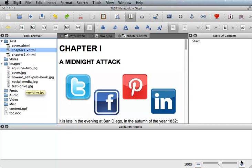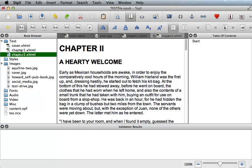Notice now that all the images are listed in the images folder. So let's say we wanted to add an image to Chapter 2. Select the Chapter 2 page from the book browser and place your cursor in the exact location you would like to place an image.